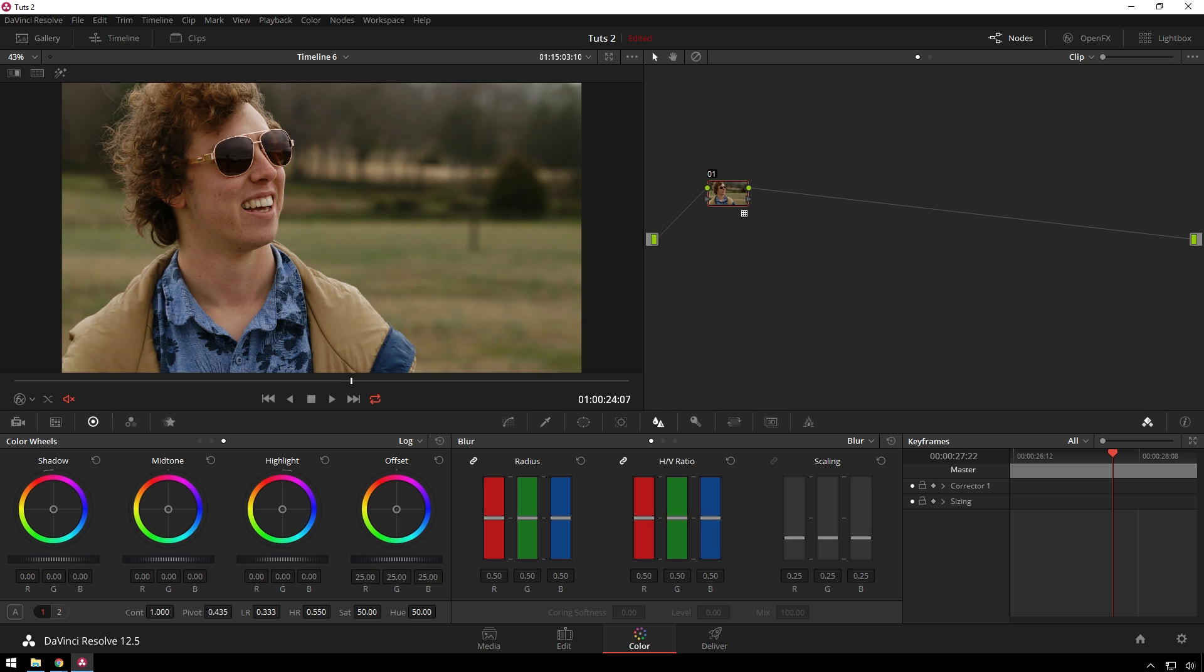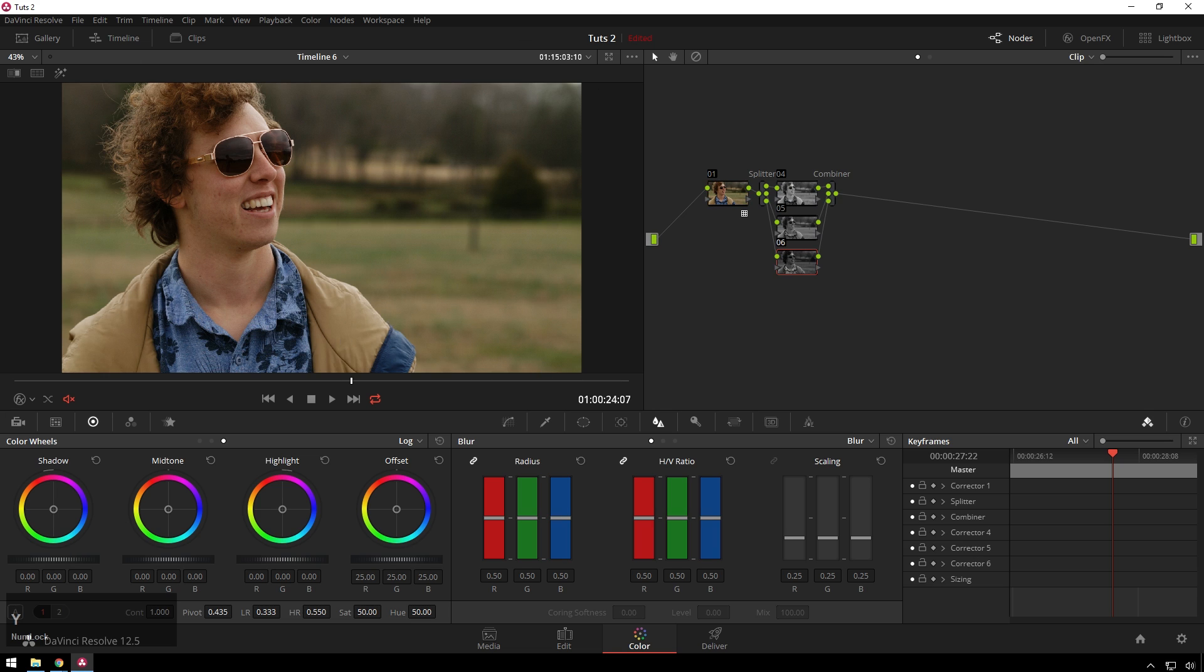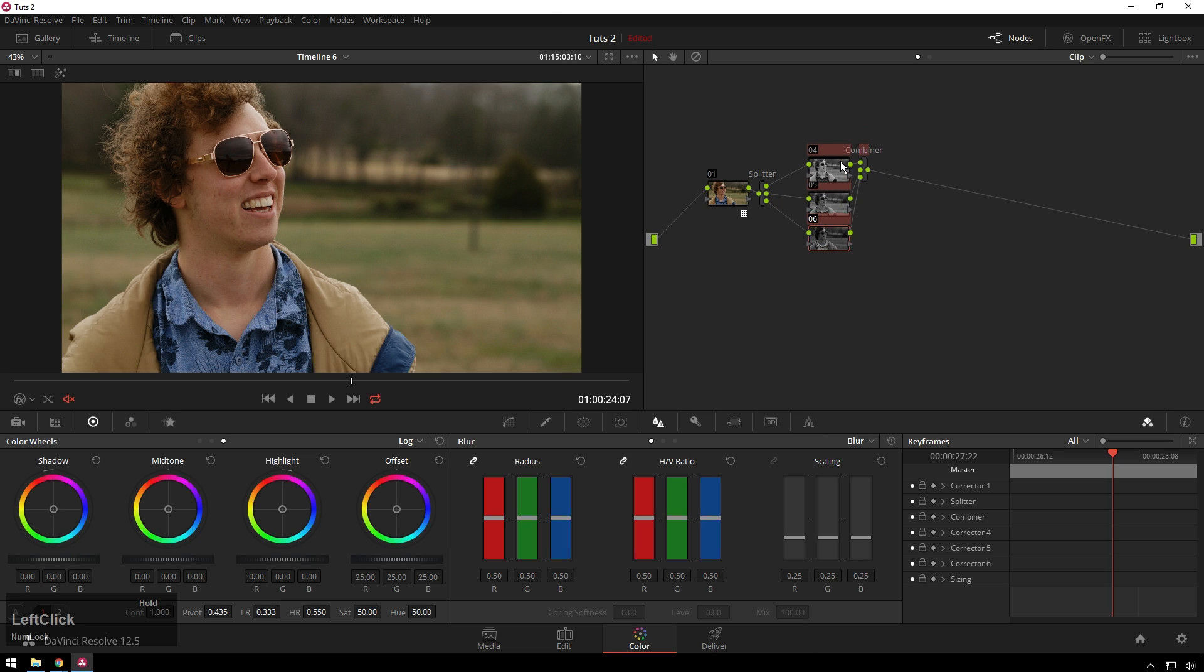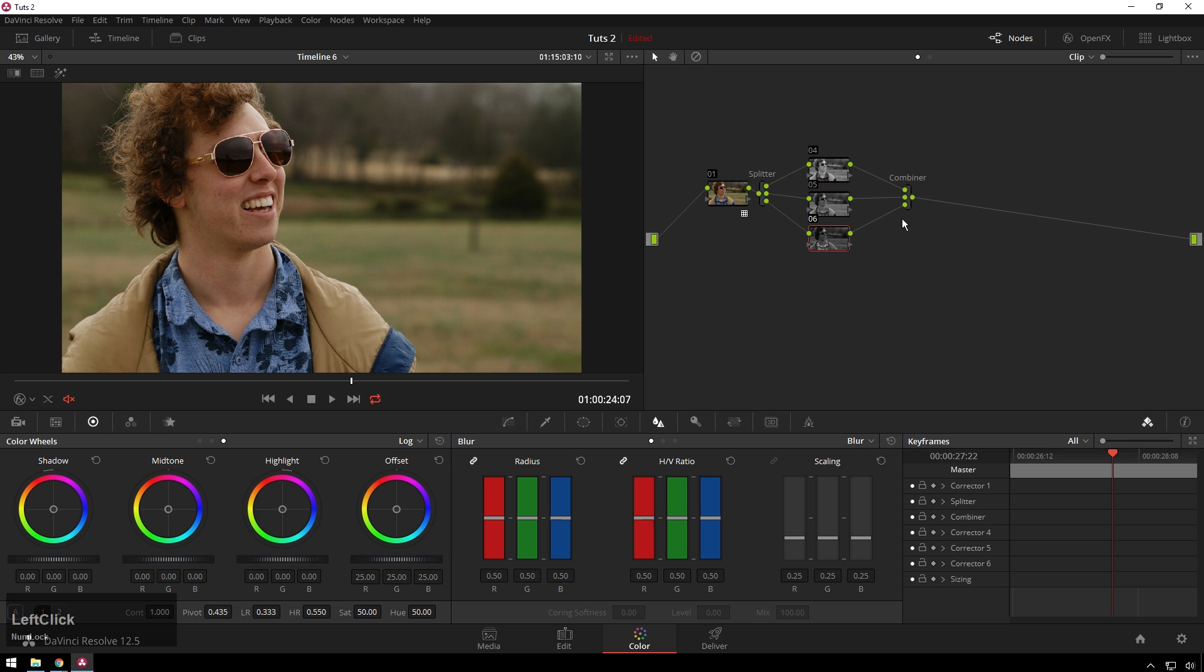The next step is where it gets exciting. We're going to hit Alt+Y, which gives us a splitter combiner node. This splits our footage into the red, green, and blue channels and then combines it back into a normal image. We're going to apply different effects to these different channels.